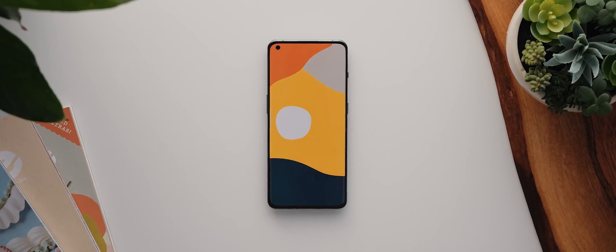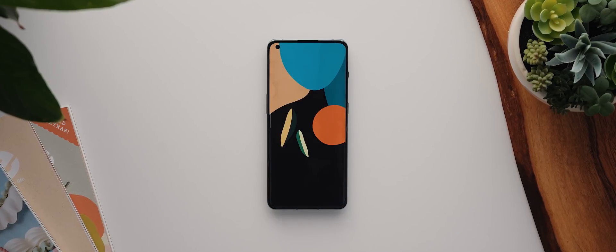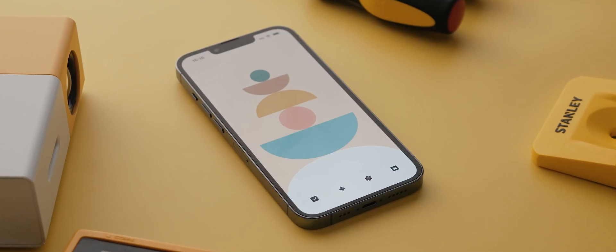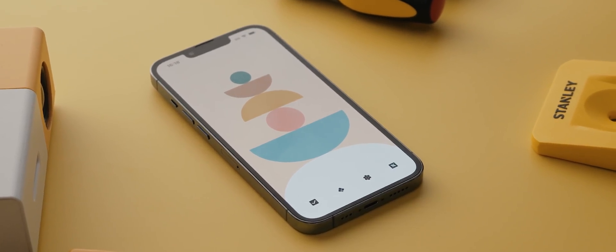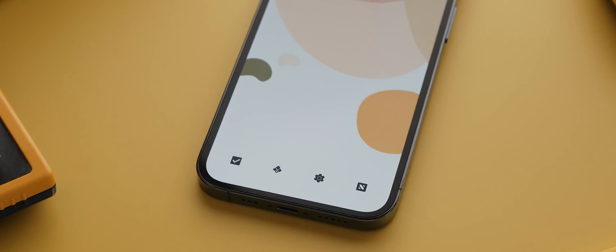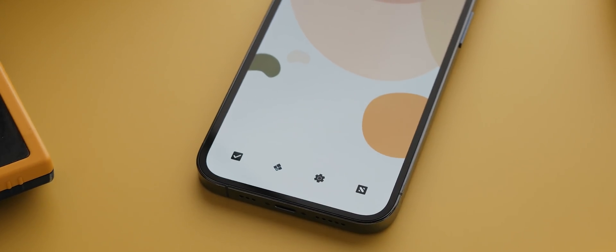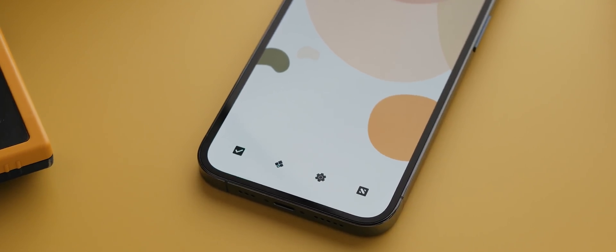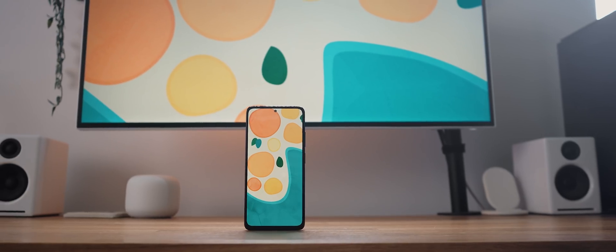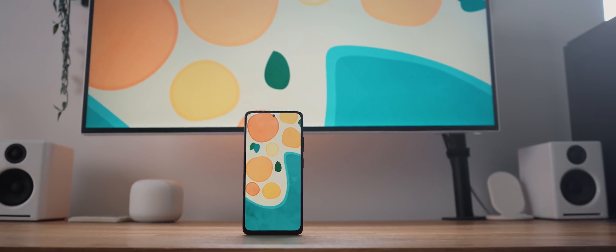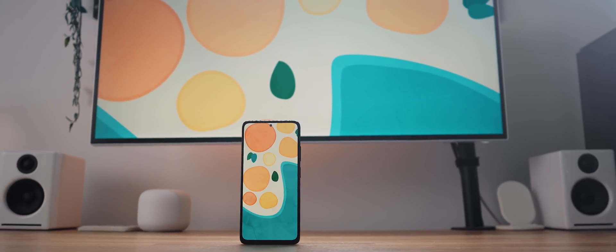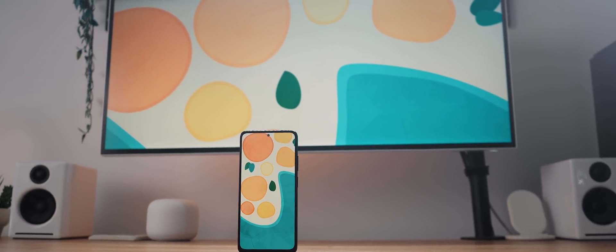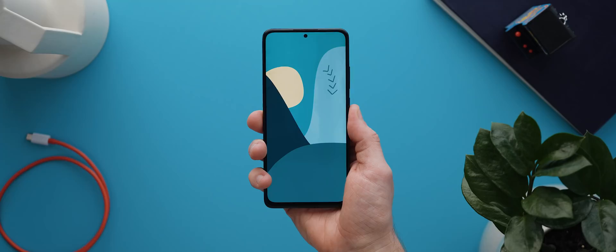Each wallpaper is 5k in resolution plus for anyone using an iOS device as always I've also created a version of each wallpaper that you can use to make your dock invisible. Oh and there's also a bonus desktop variation of every single wallpaper in the pack as well if you're keen to use them on your computer.